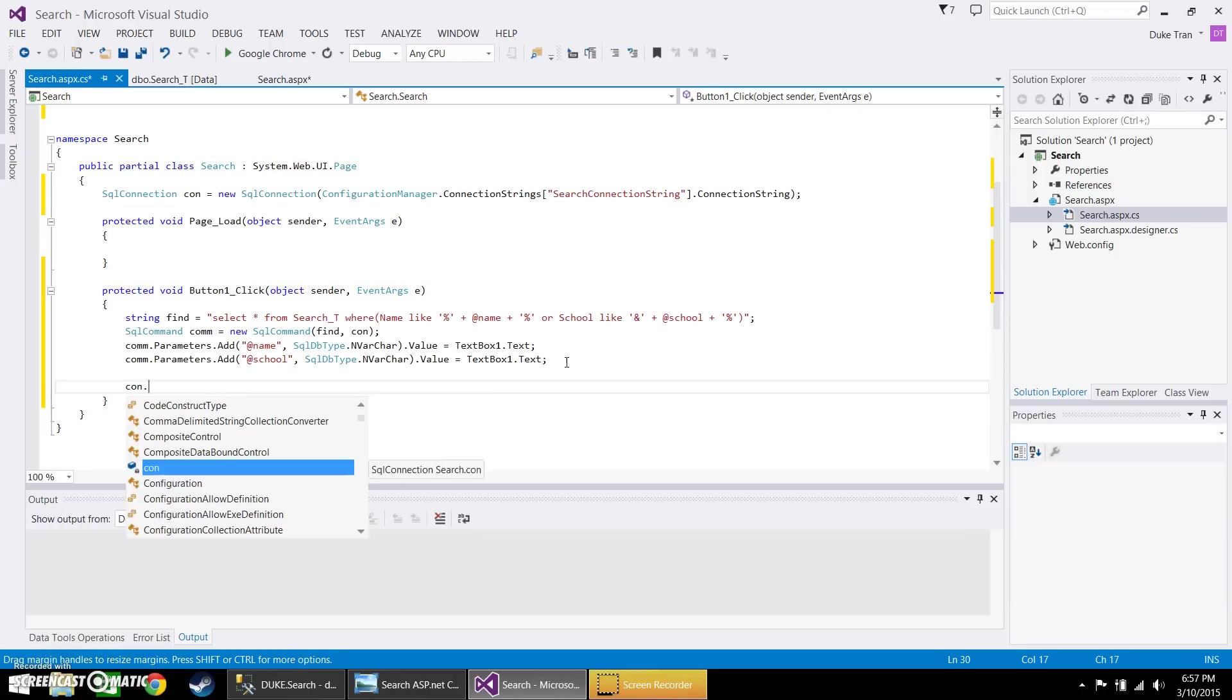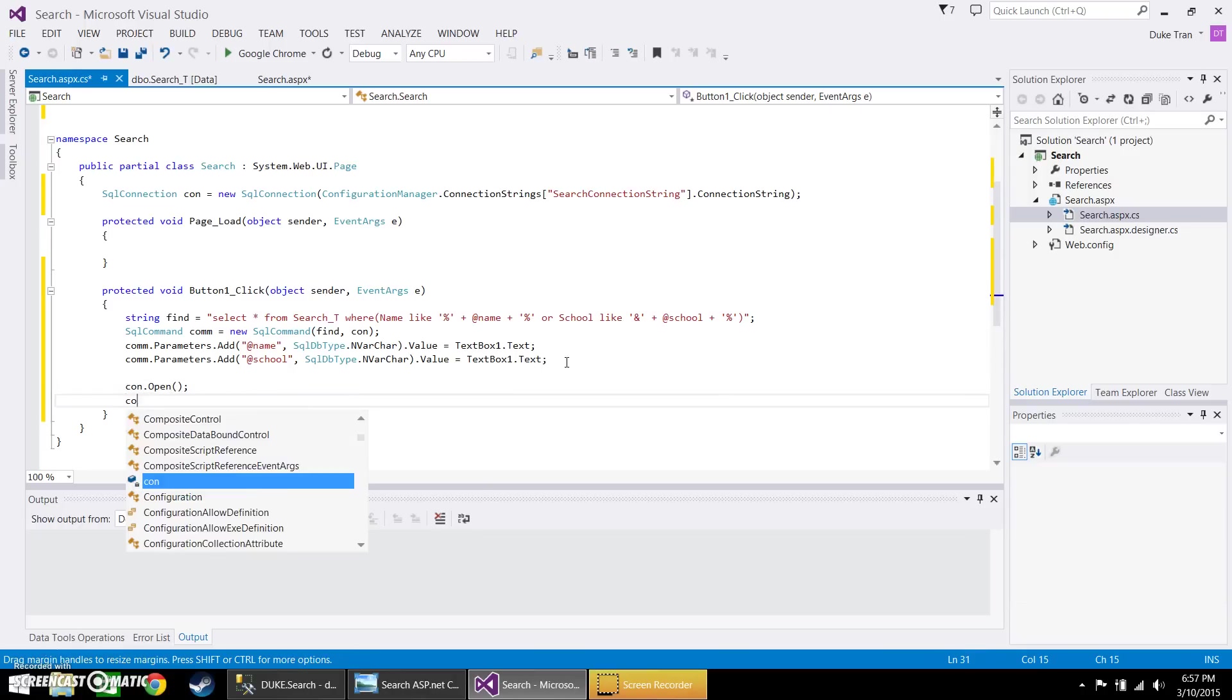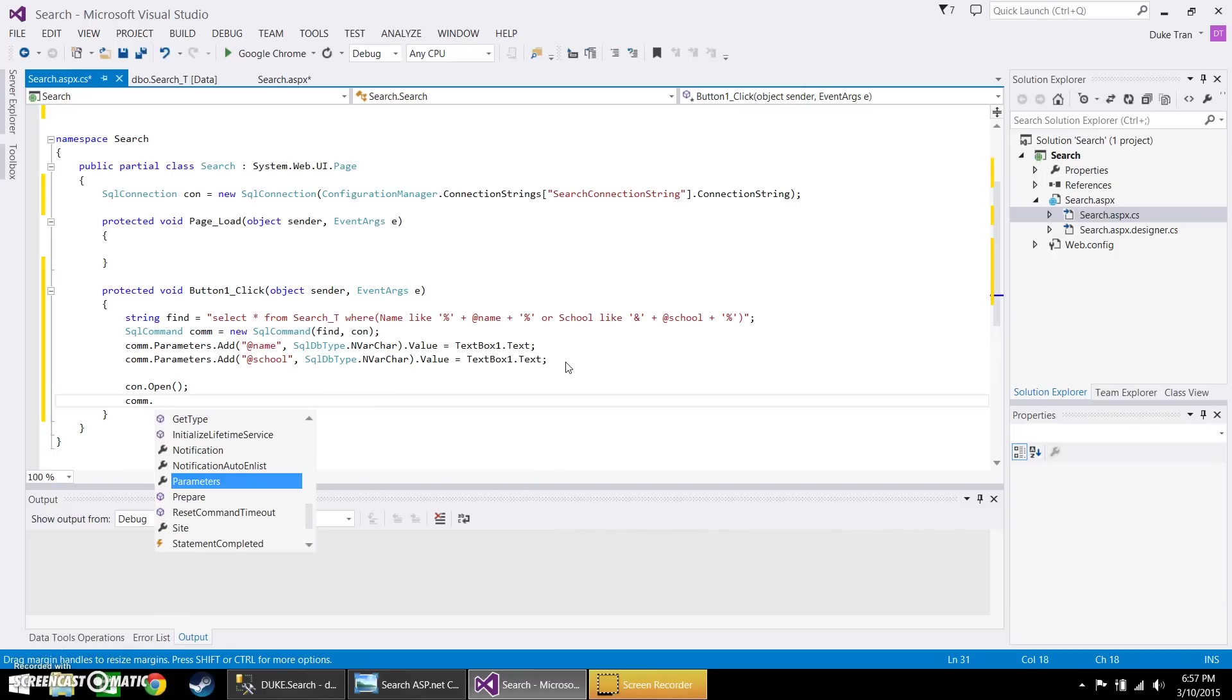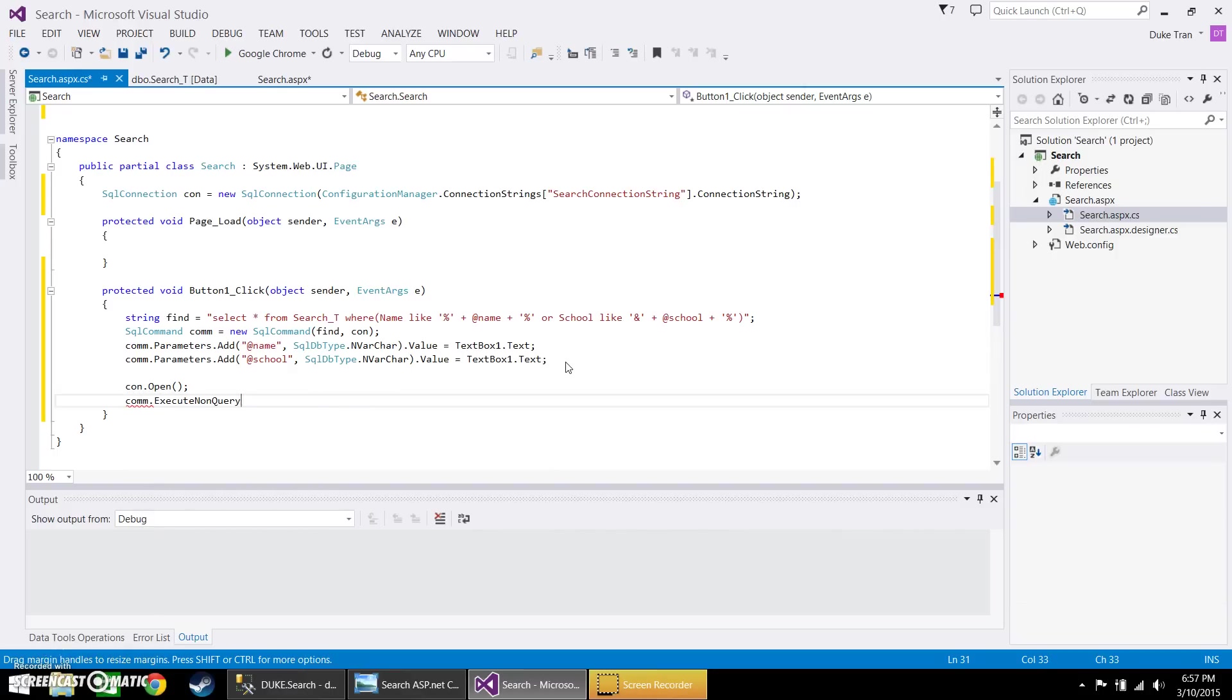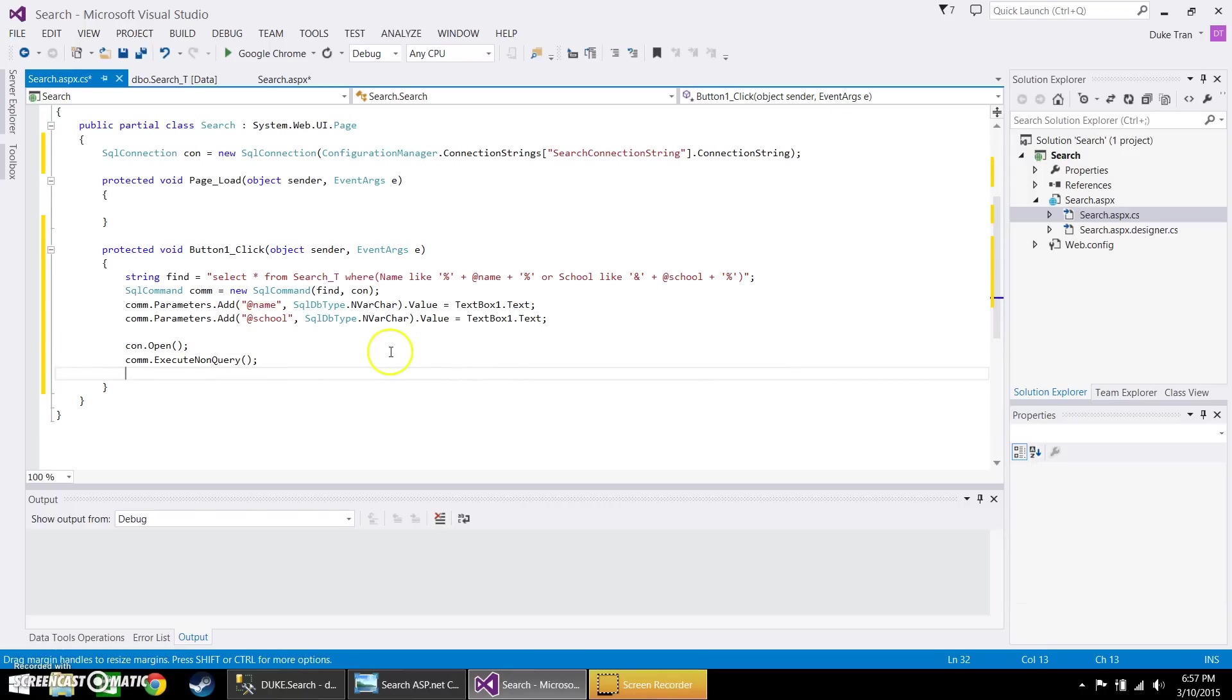Now you want to go ahead and open up the connection, followed by the execute non query. Now you're going to establish an adapter, which basically establish the connection to the grid that you had created in the front of the page.